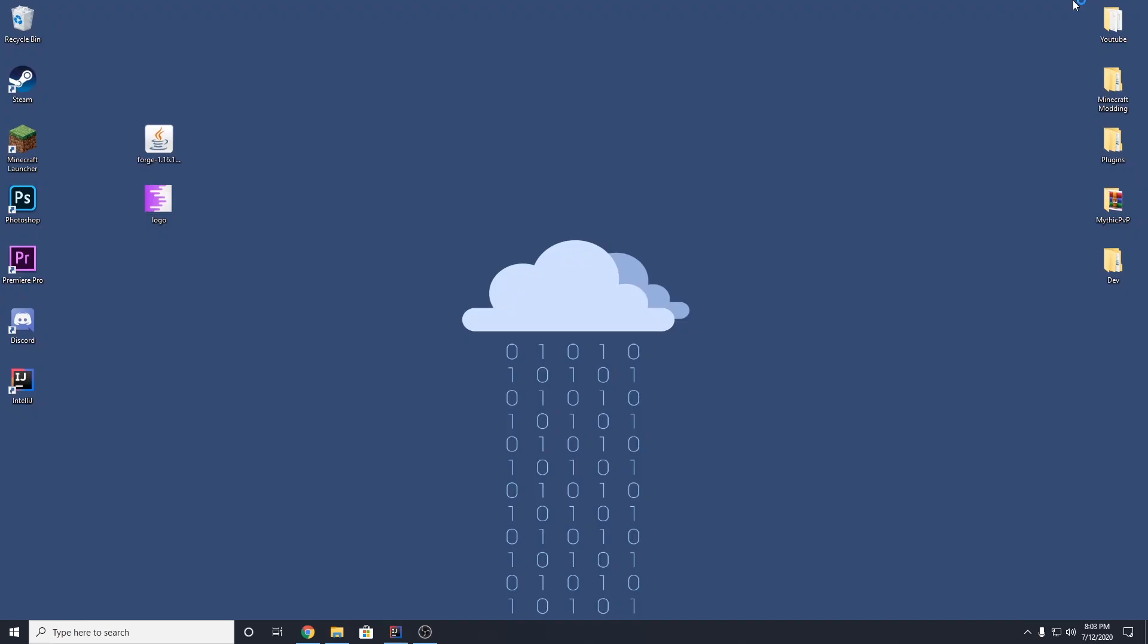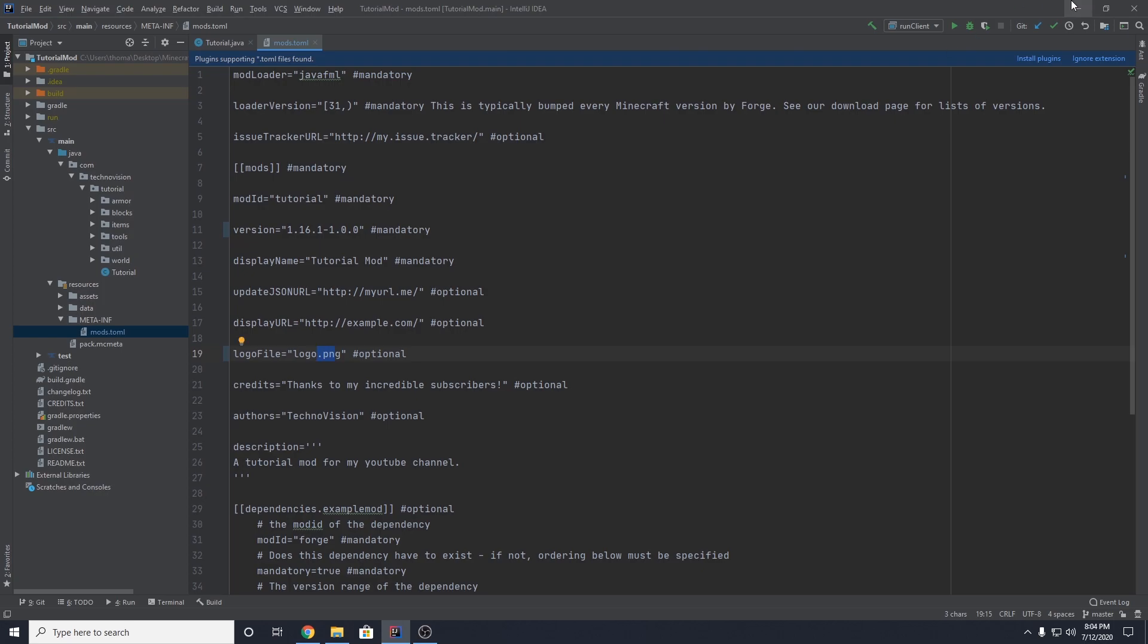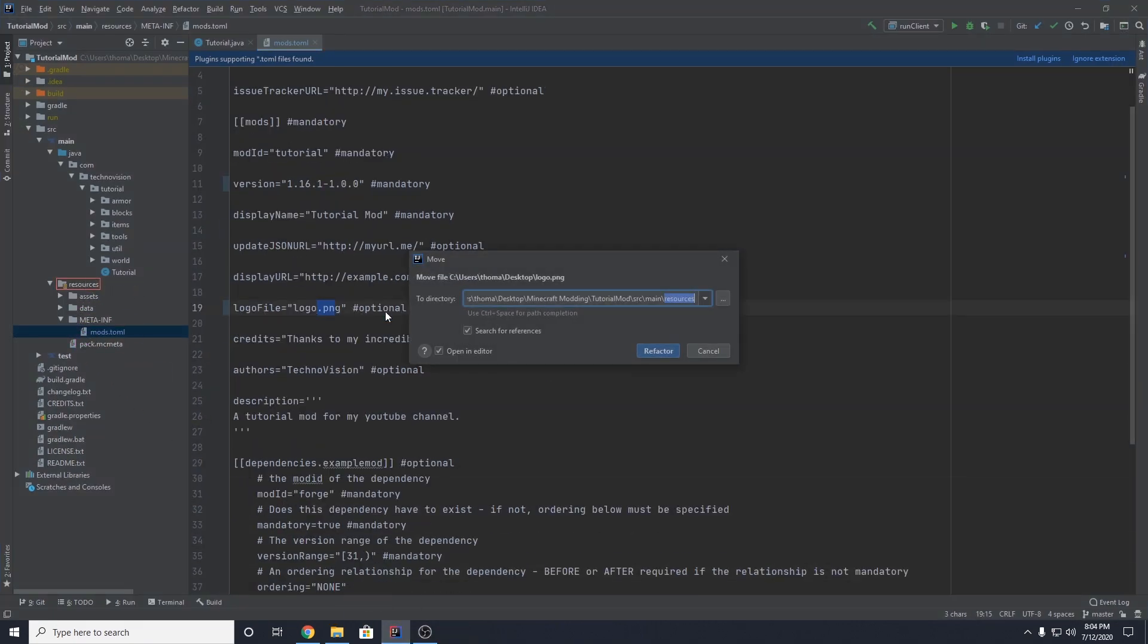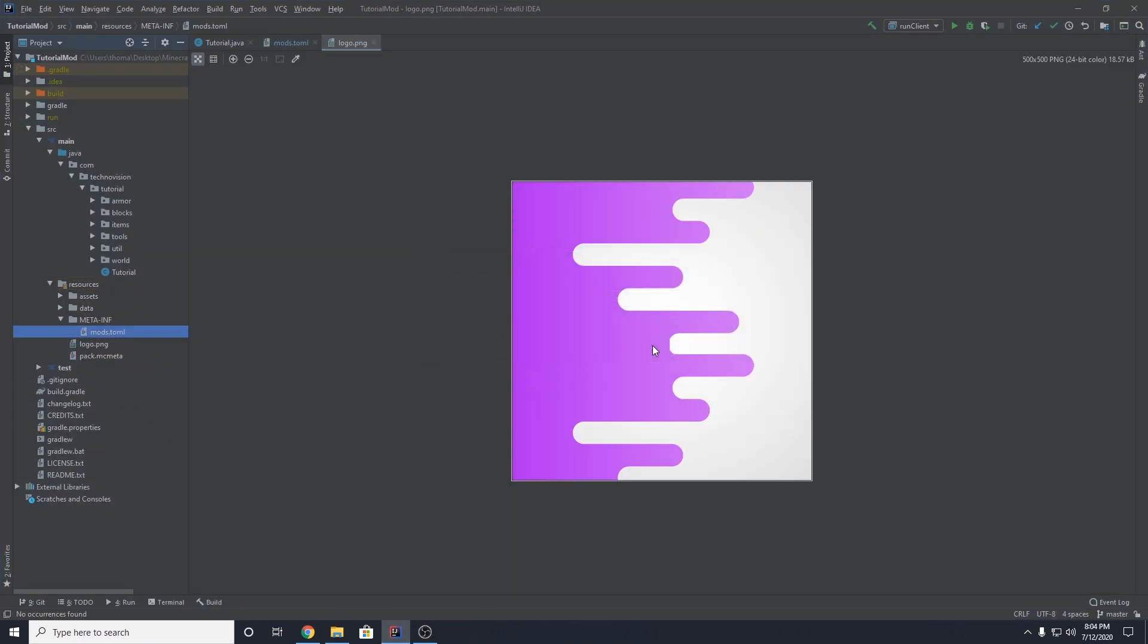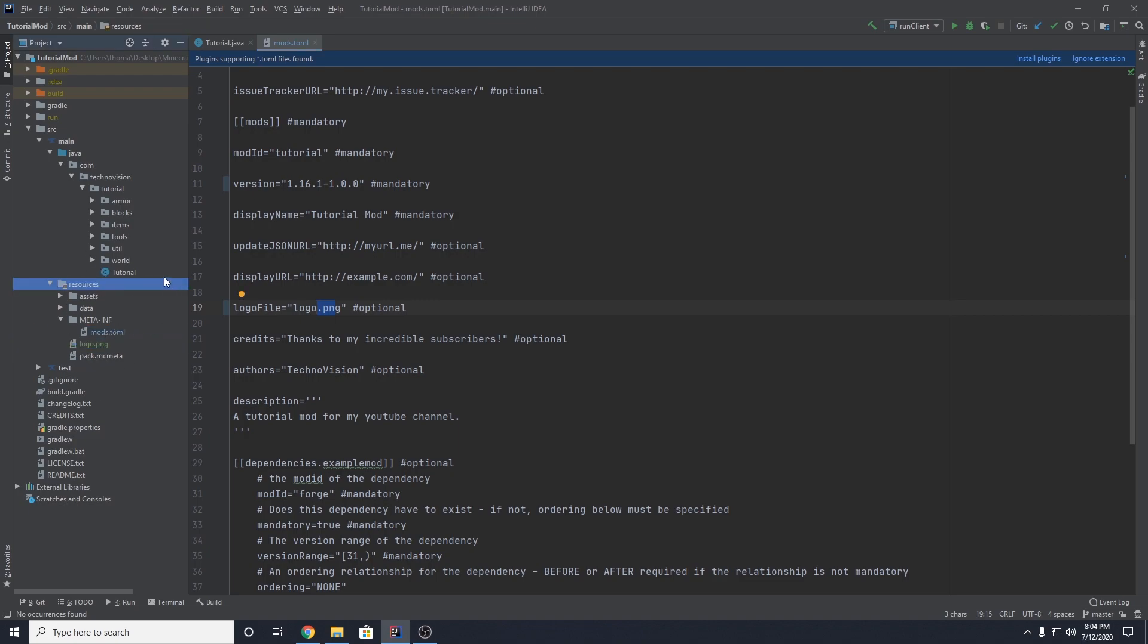But I have an image right here, just my channel profile. And I have named it logo exactly what we put here. It does have to be the same. And you want to just take this file, this PNG image, and just drag it into your resources folder. And just hit refactor and it'll get in there. And we can see that our logo.png is inside of our resources folder now. And that should load a logo when we actually load the mod.